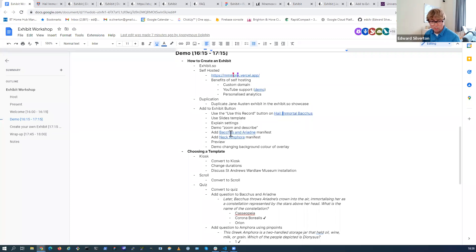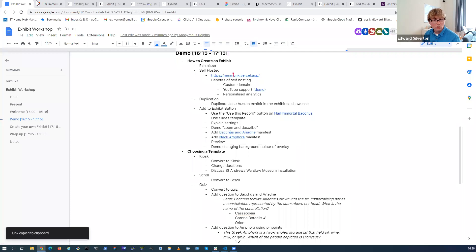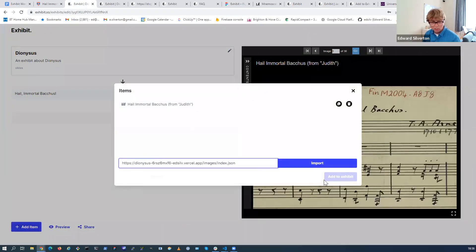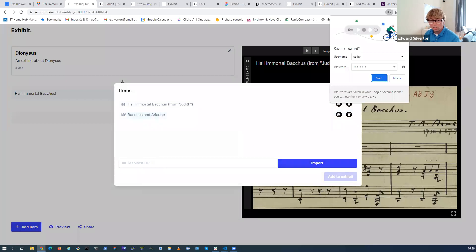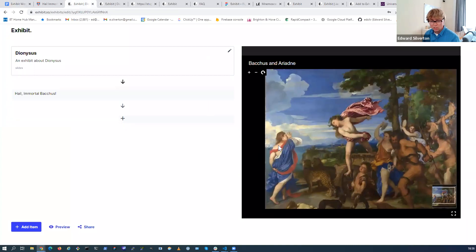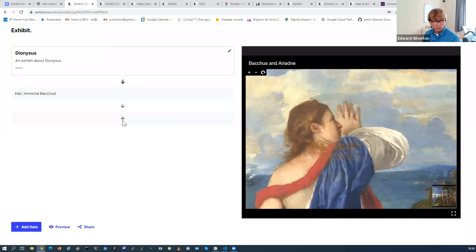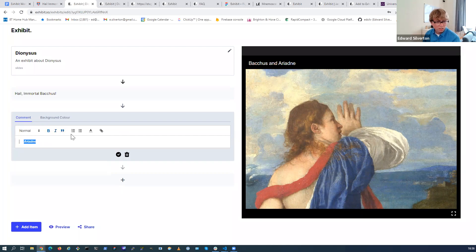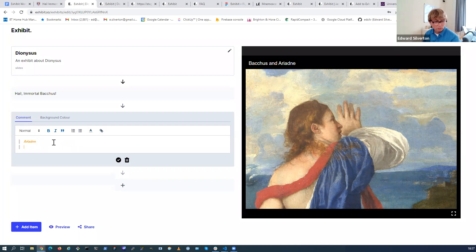Let me add another manifest - this is the painting Bacchus and Ariadne from the National Gallery UK. That's now adding to exhibit. We can zoom in on this and add a comment. There are various formatting options here - you can add numbered lists, bullet point lists, color the text, and add links.